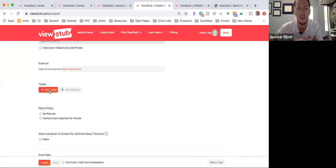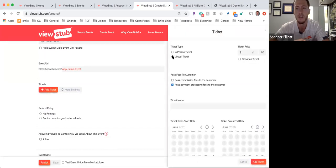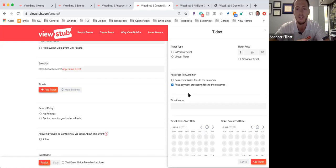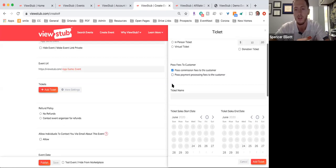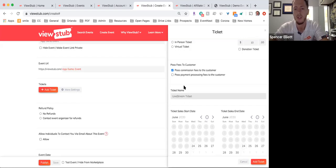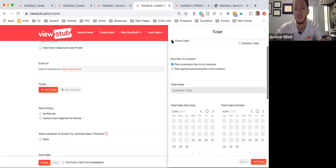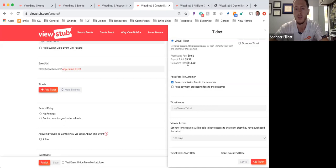You'll want to go ahead and add your tickets. Those can be either in-person tickets or virtual tickets, and you set your price here — let's say $10. You can also make this a donation-based ticket, meaning the customer can select their own price. You can create as many tickets as you want, and you can choose to pass the fees on to the customer, including the payment processing fees. If you click the breakdown, it shows how much you will earn as payout and how much the customer will pay.